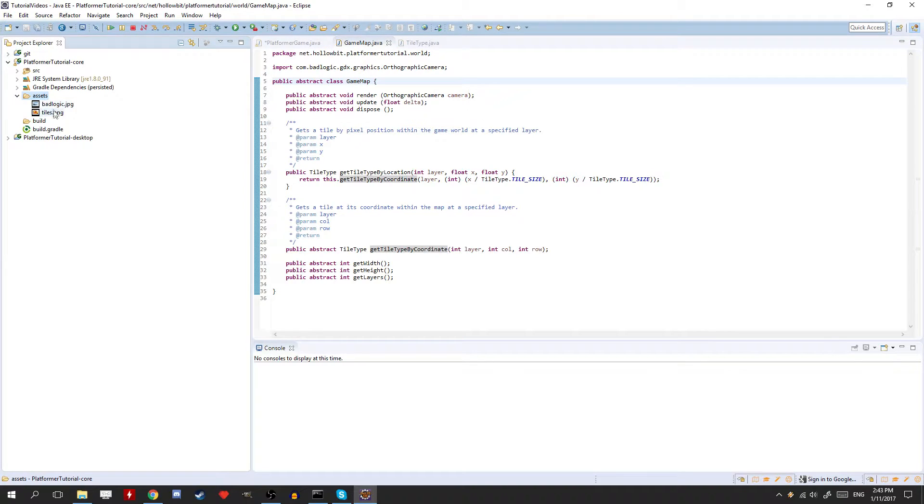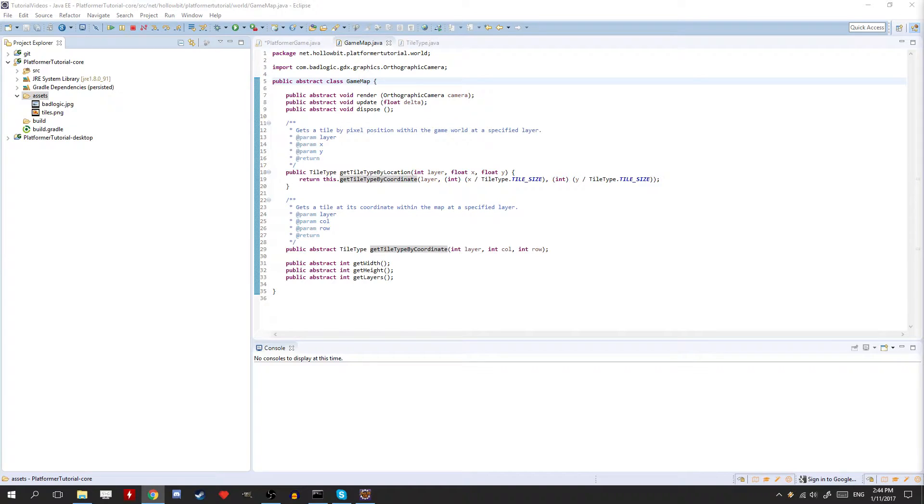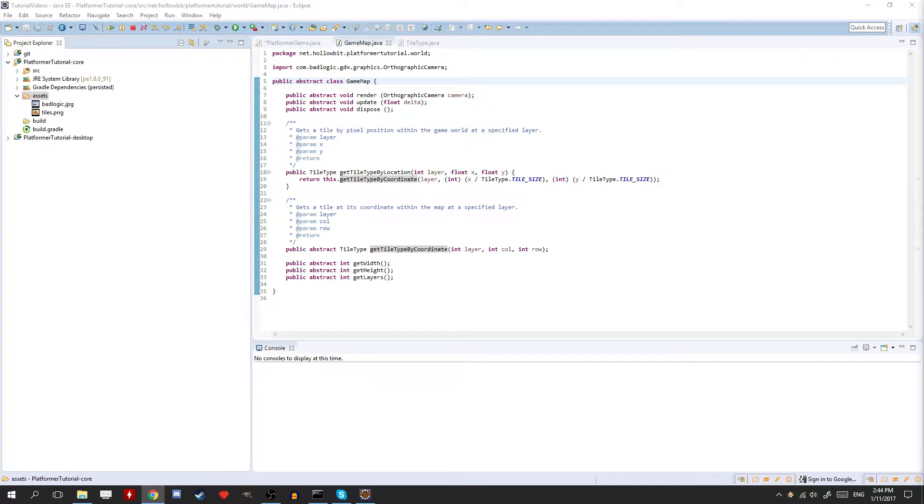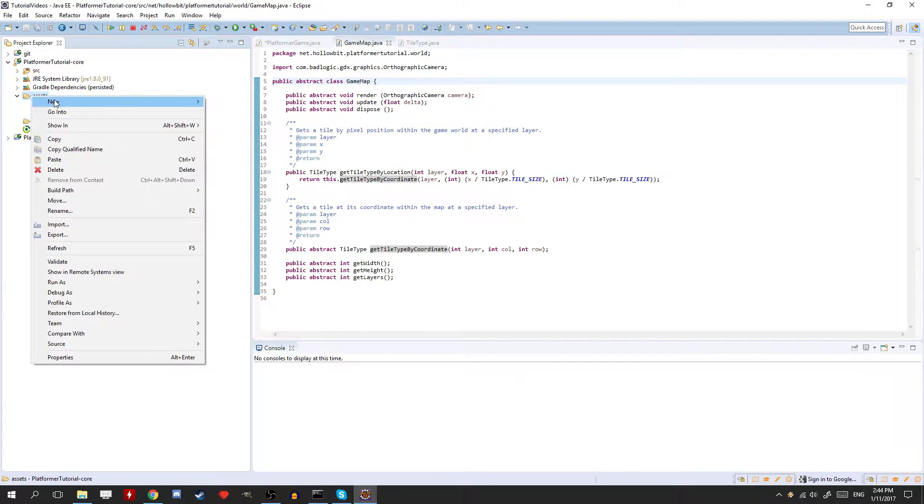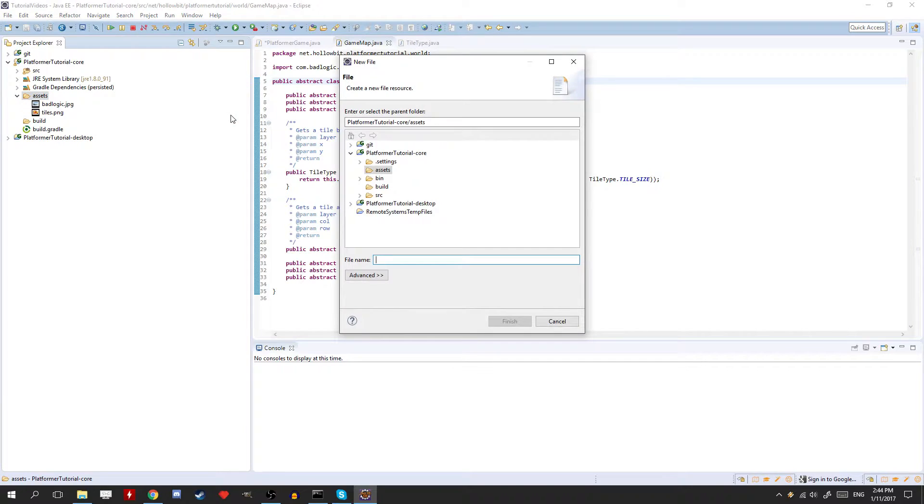So today we're going to be loading up our .tmx map that we have here. Let me just get it real quick. It's on the GitHub. There's a link in the description. So here I'm just going to get it up. Okay, they're copying it. So I'm just going to create a new file, map.tmx.